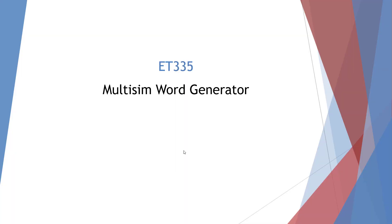Welcome to the ET335 Multisim Word Generator presentation. I'm going to show you in Multisim how to build a logic circuit using our word generator.